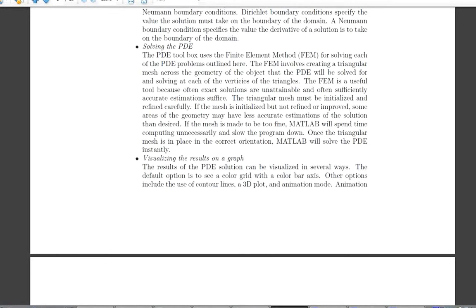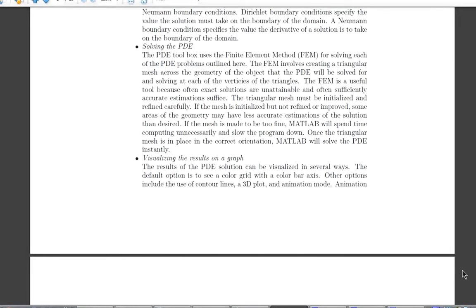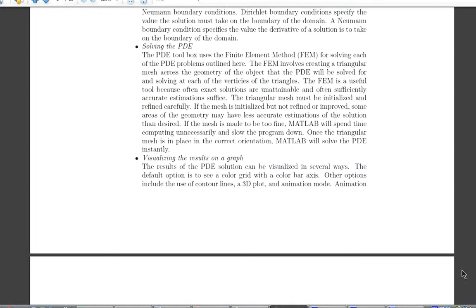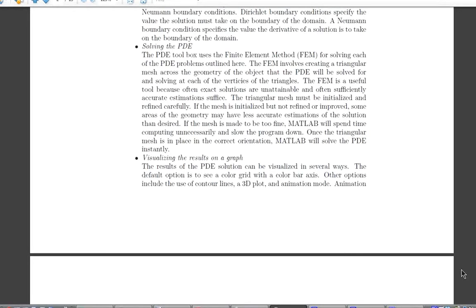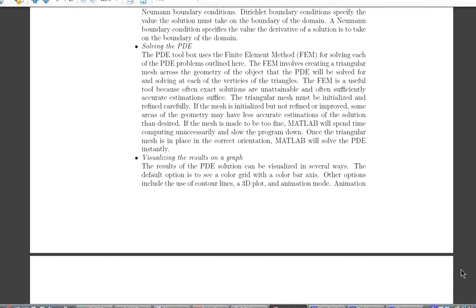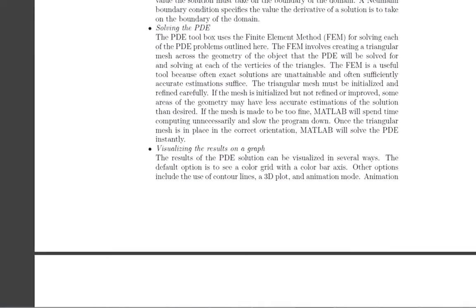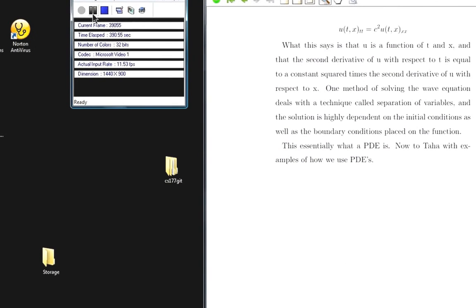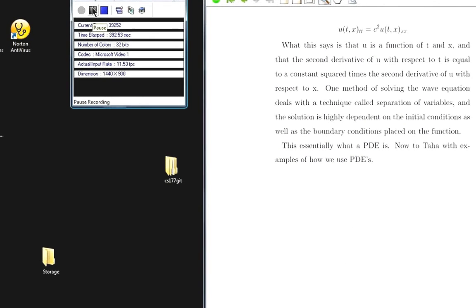Once the triangular mesh is in place, MATLAB will solve the PDE. The results can be visualized in several ways: the default option is a color grid with a color bar axis; other options include contour lines, a 3D plot, and animation mode. Animation mode plots the solution over several different graphs depending on what time steps were specified in the GUI. Now I'll hand it over to Noah, who will cover specific examples of how to use this toolbox.